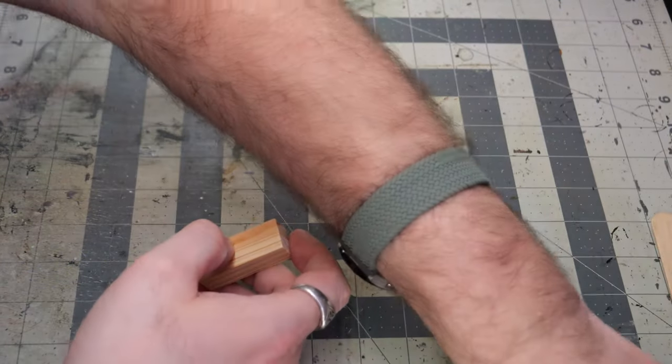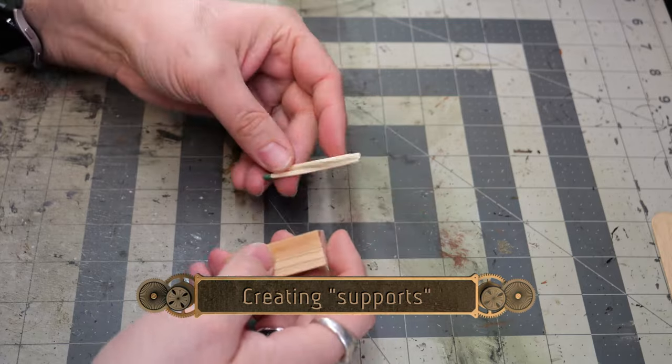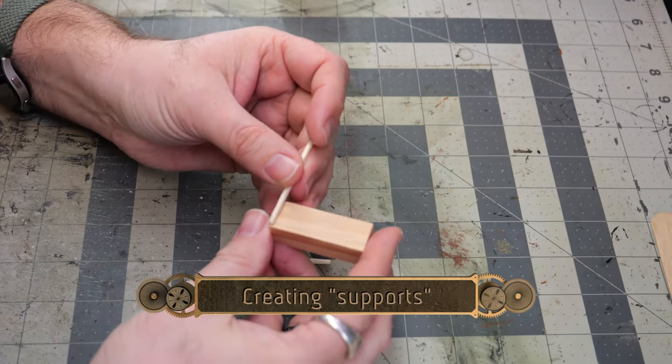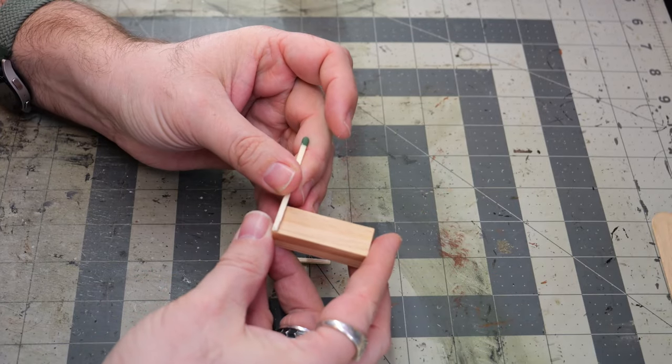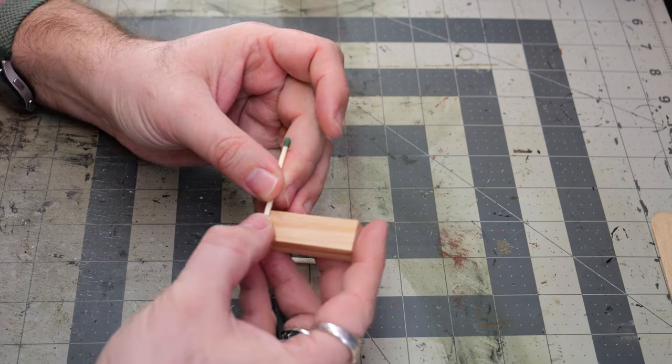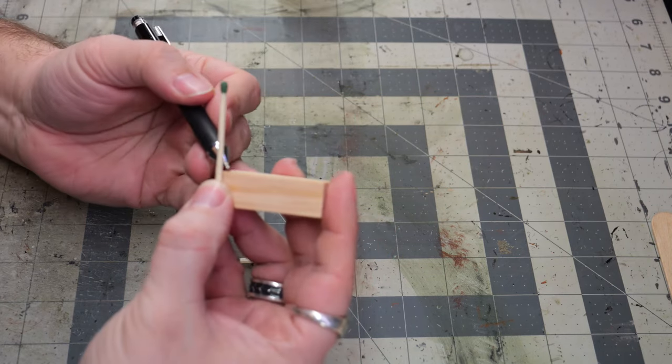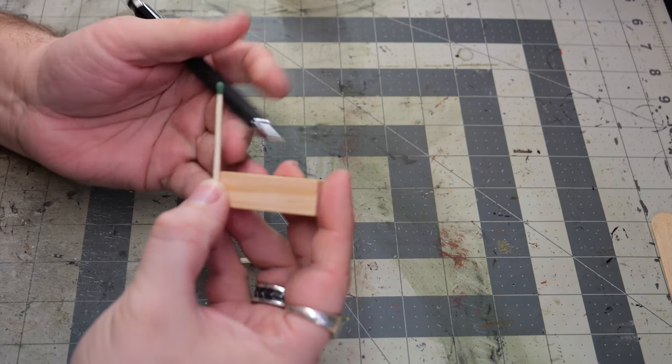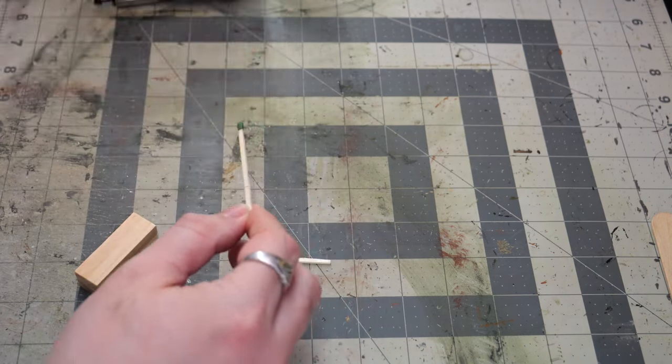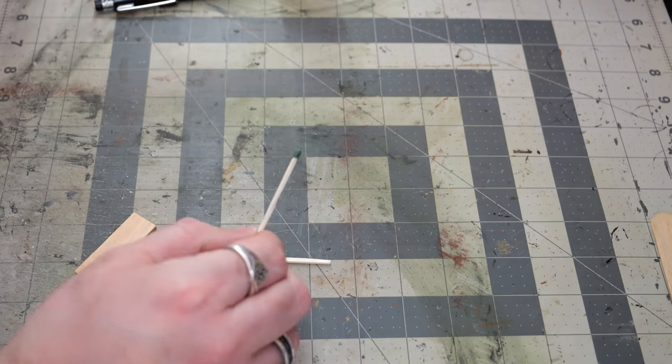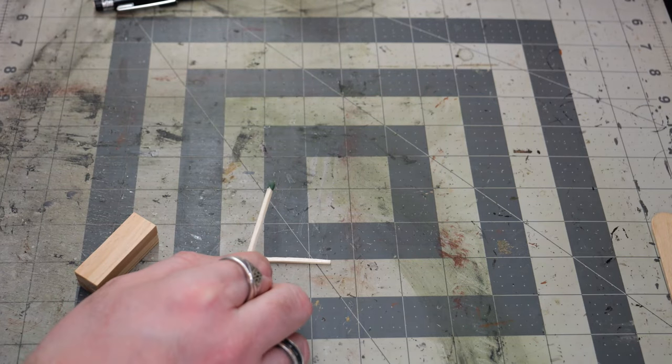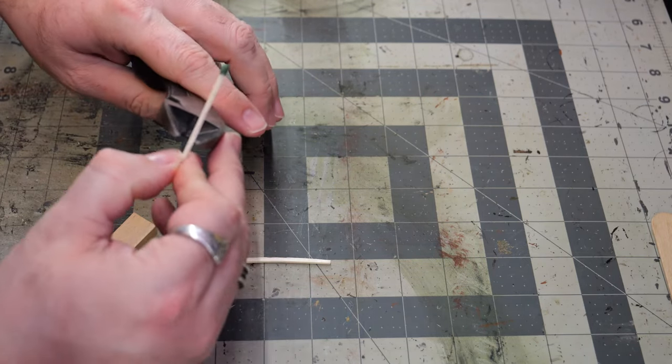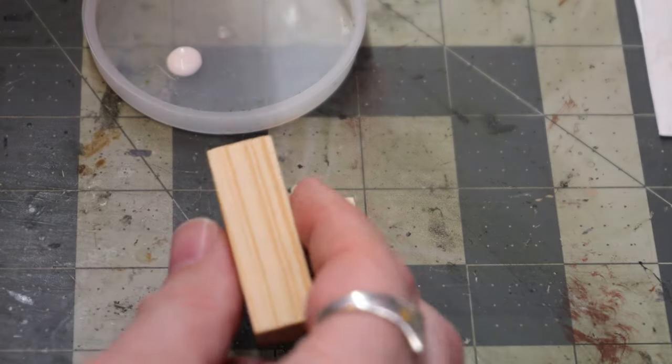Once that's dried, we are going to take our matches and create some supports for some legs. All we're doing is measuring the match and cutting it to the height of the market stall. We're going to need four of these per stall, so cut them appropriately. It ends up being like three per matchstick.